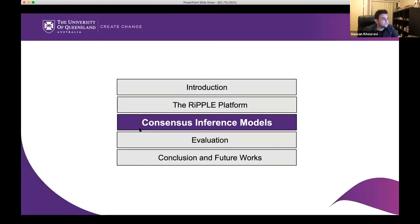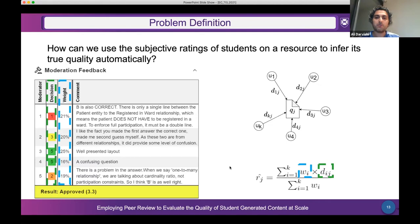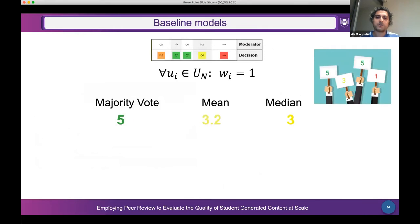Ali: Here is the definition of our problem — how can we use the subjective ratings of a student on a resource to infer its true quality? Our aim is to identify reliability for each user as their decision weight, such that quality can be inferred using a weighted average method. We compare different models using various features. First, well-known aggregation approaches such as majority vote, mean, and median serve as baselines. These only use the student-provided numerical rating and assume equal weight for all moderators.